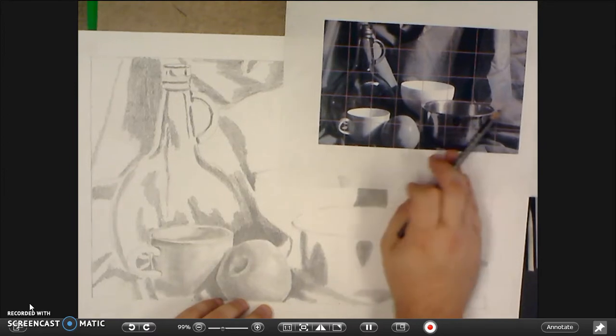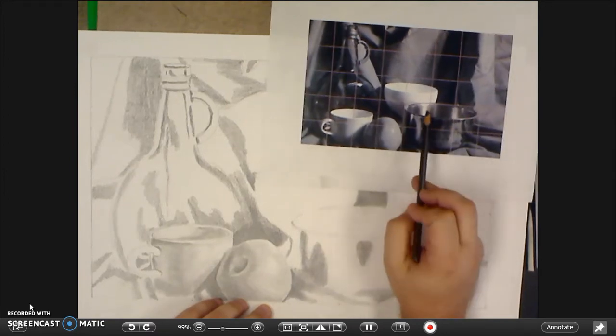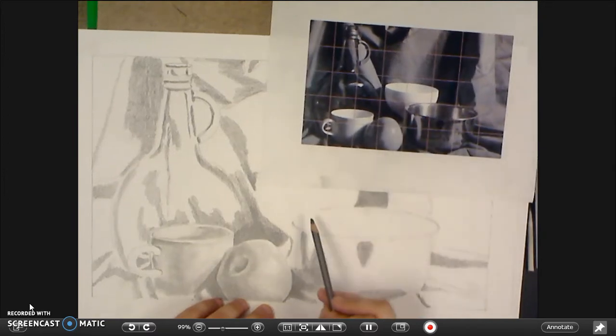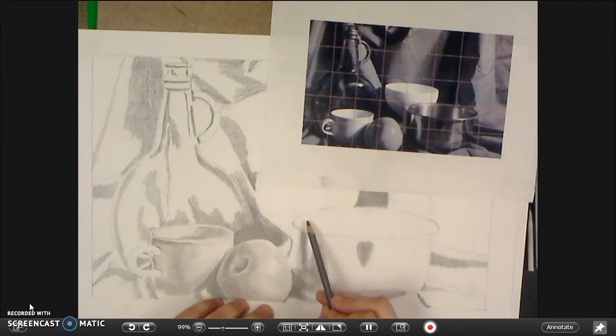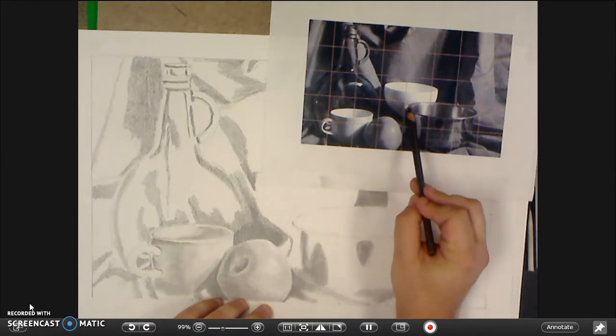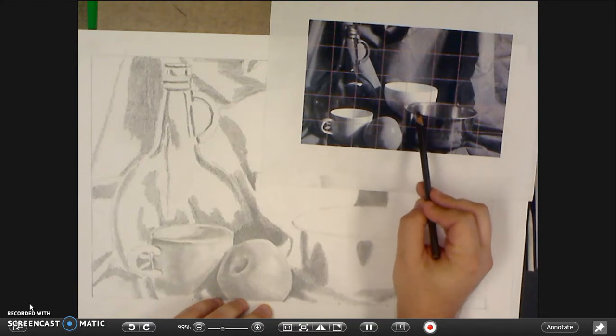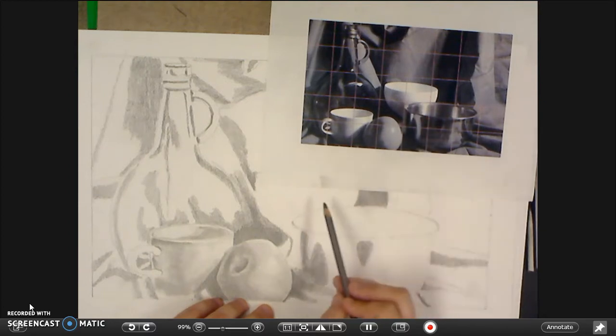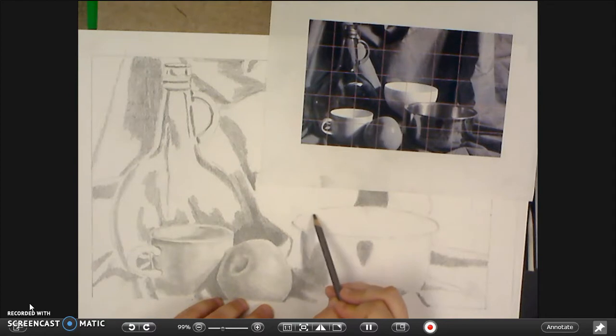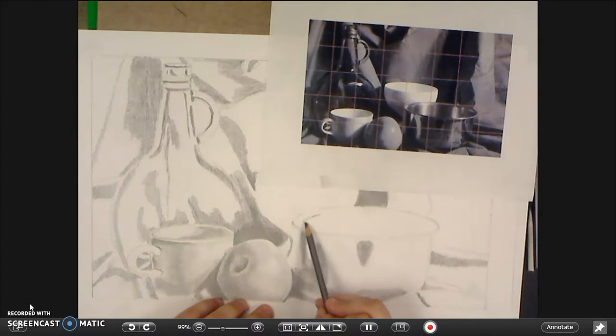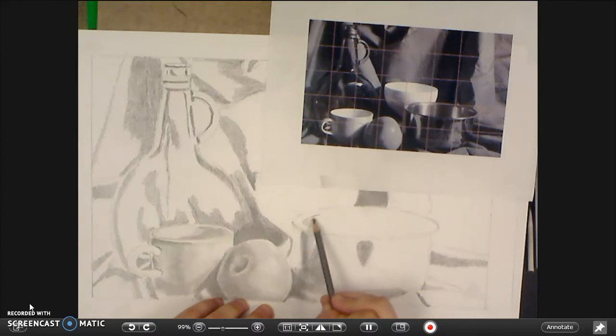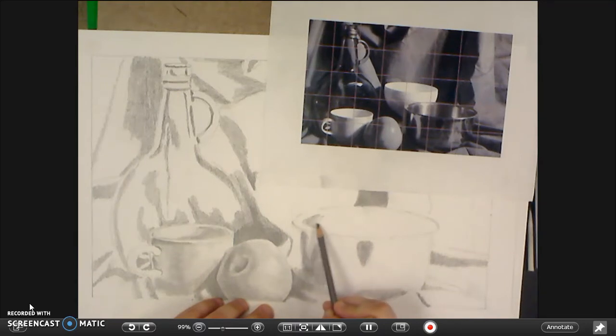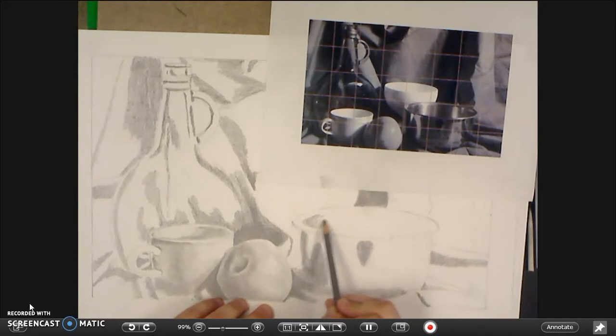So what I'm going to do instead of trying to draw an outline I'm just going to shade up to that point. So you can see here this corner, if I can call it a corner of the bowl, is kind of dark. But I've got to make sure I'm dropping down from the top a little bit and up from the bottom a little bit and leave that area for the rim of the bowl.